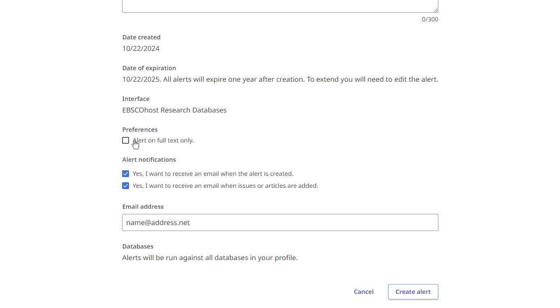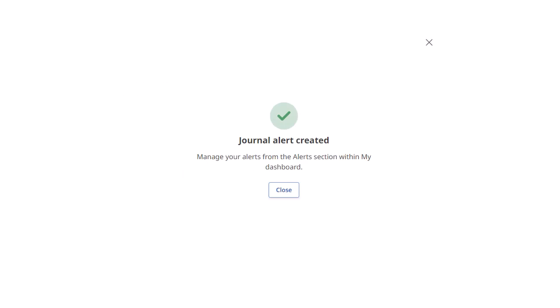Please note, you can set your alert to notify you only when full text for the journal is available. Your newly created journal alert is confirmed. Click Close to return to the result list.